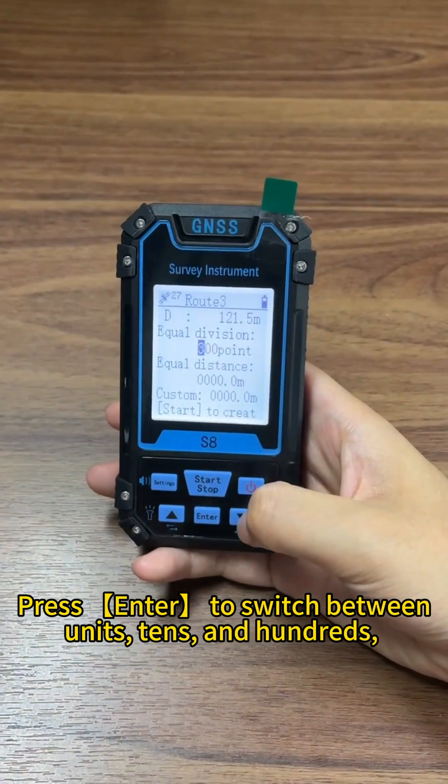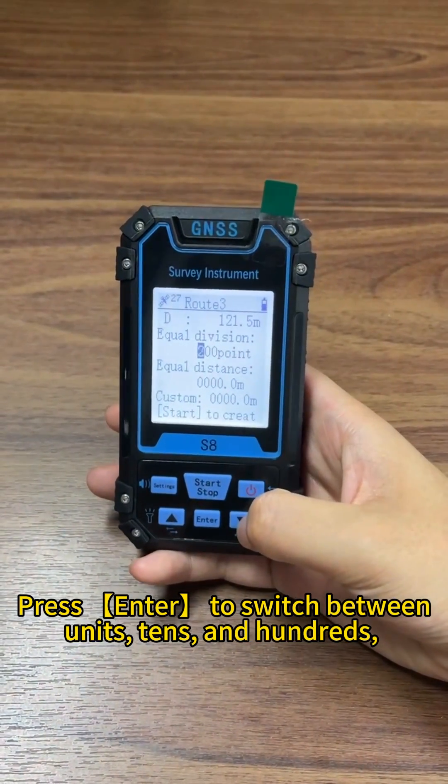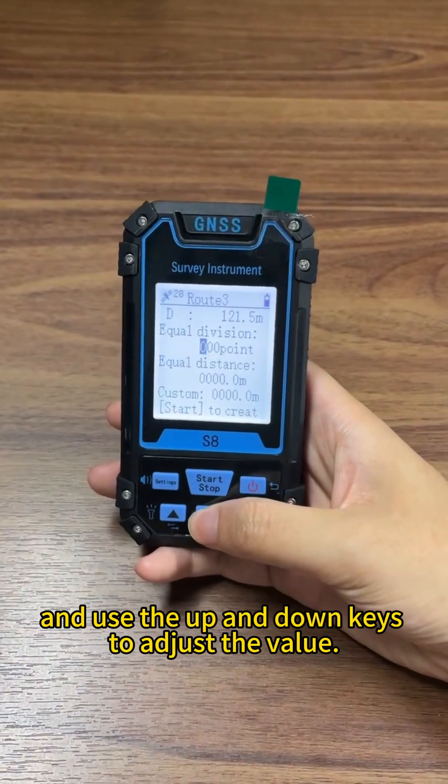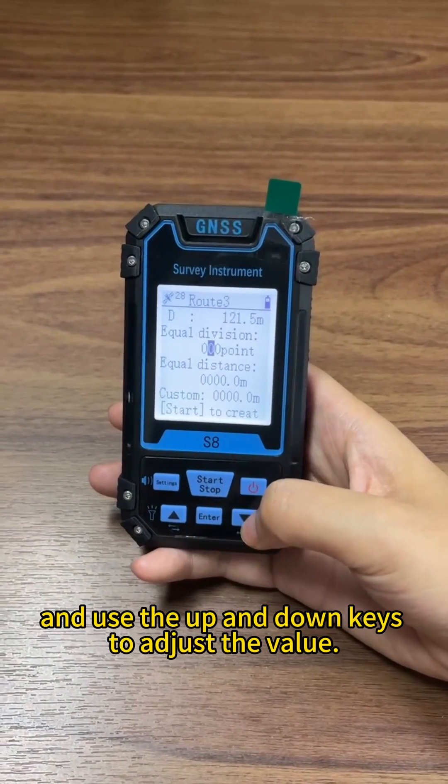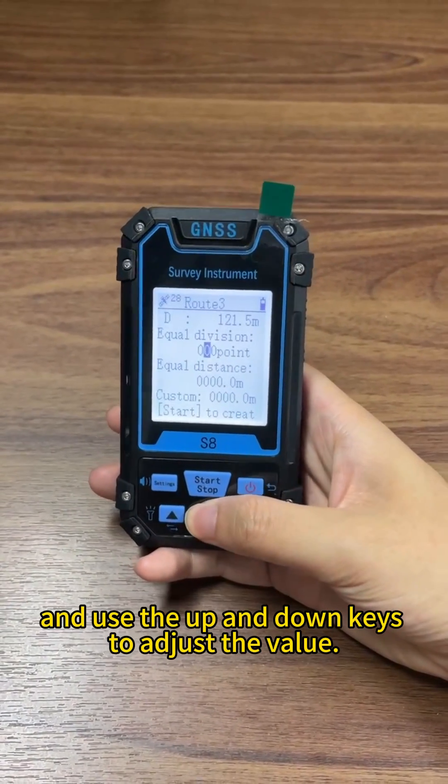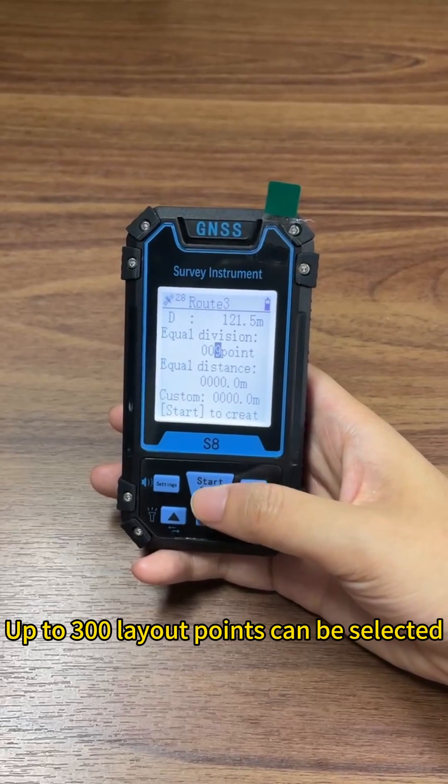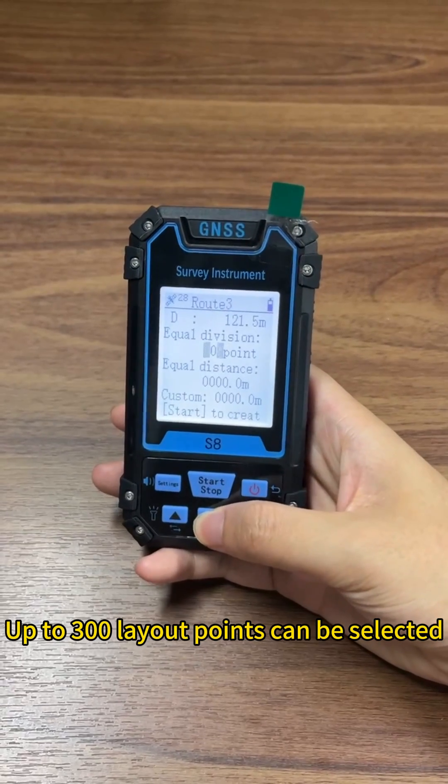Press enter to switch between units, tens, and hundreds and use the up and down keys to adjust the value. Up to 300 layout points can be selected.